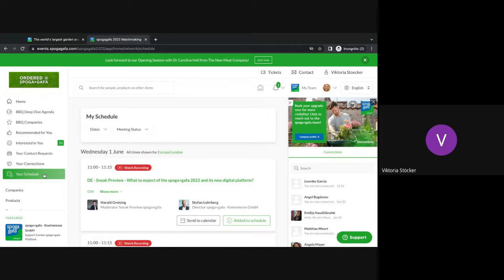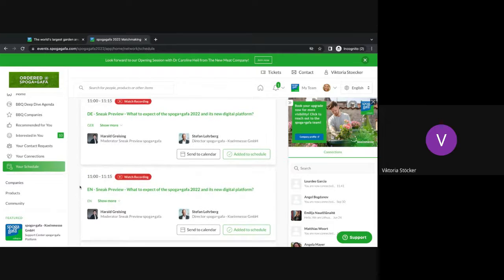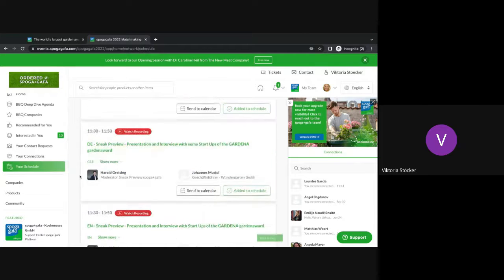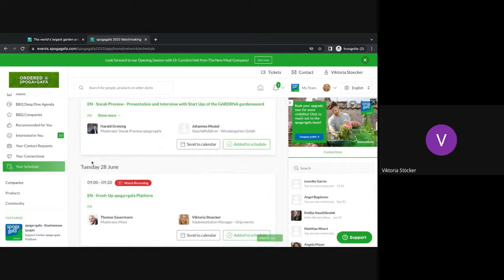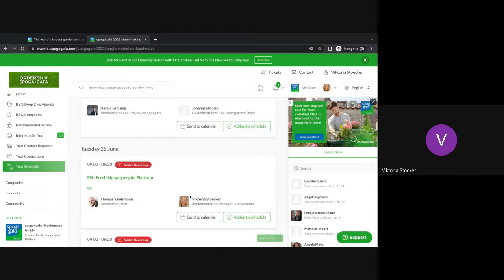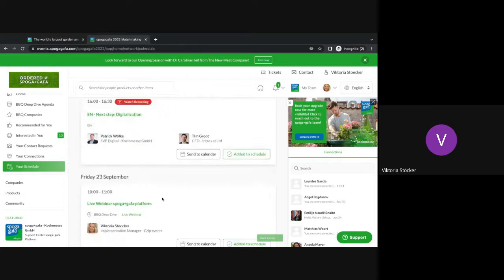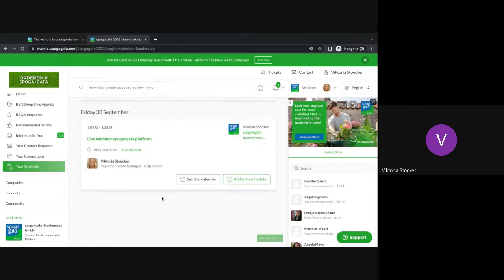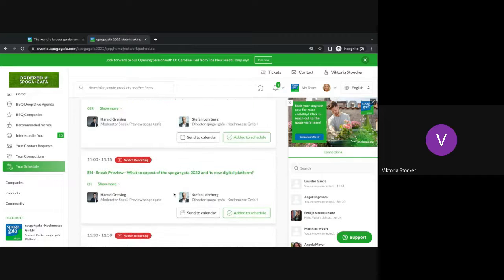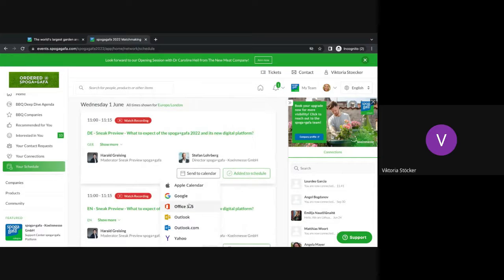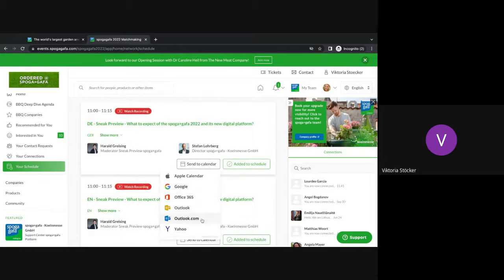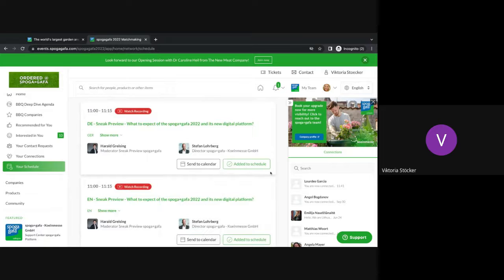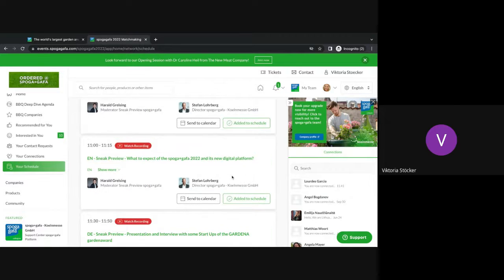And then the last bit is the my schedule. This is the area where you can see all of the sessions that are happening and you're interested in. Or for example, I'm part of a speaker here so it's automatically showing up in my schedule. But also all your personal meetings will show up in here so make sure to keep checking this. You can then also send the meeting or the session into your personal calendar, either apple calendar, google, all of the most common ones. And you can of course remove it again from your schedule as well.